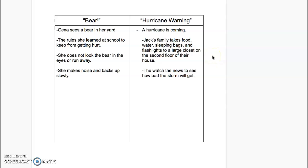Okay guys, so this is day three of answering cross-text questions. You should already have this t-chart written down in your writing journal.